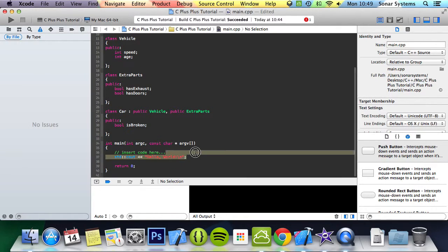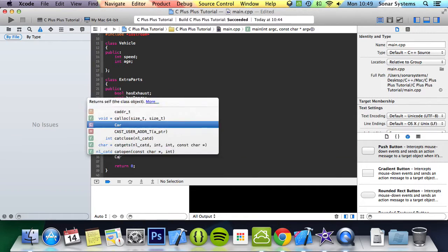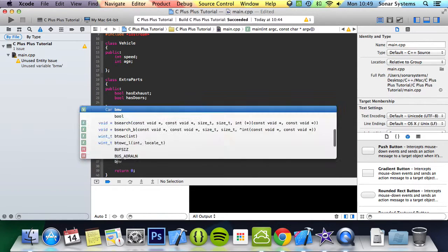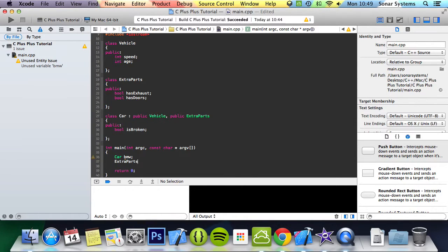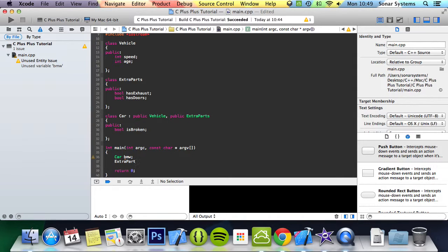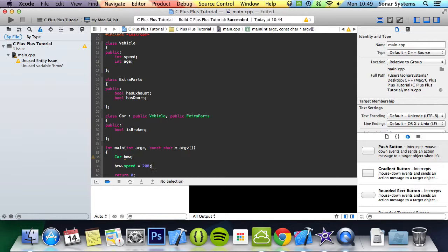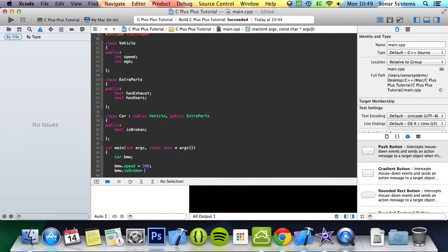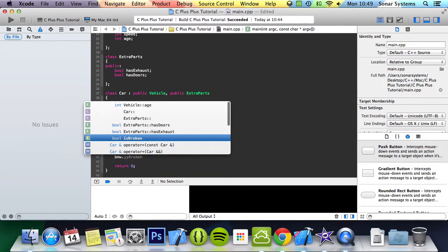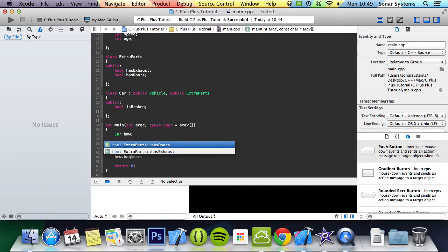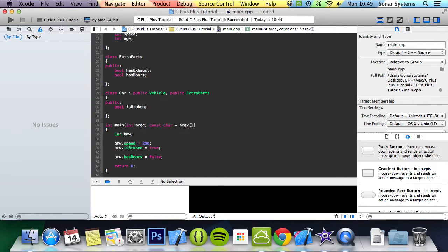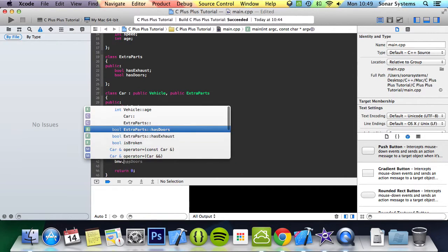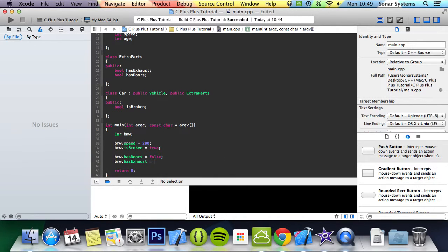What we can do is just create an object of this class car. So BMW speed equals 200, BMW is broken equals true, BMW has doors equals false. Damn, this car doesn't have doors. BMW has exhaust, yeah, we'll give it an exhaust.